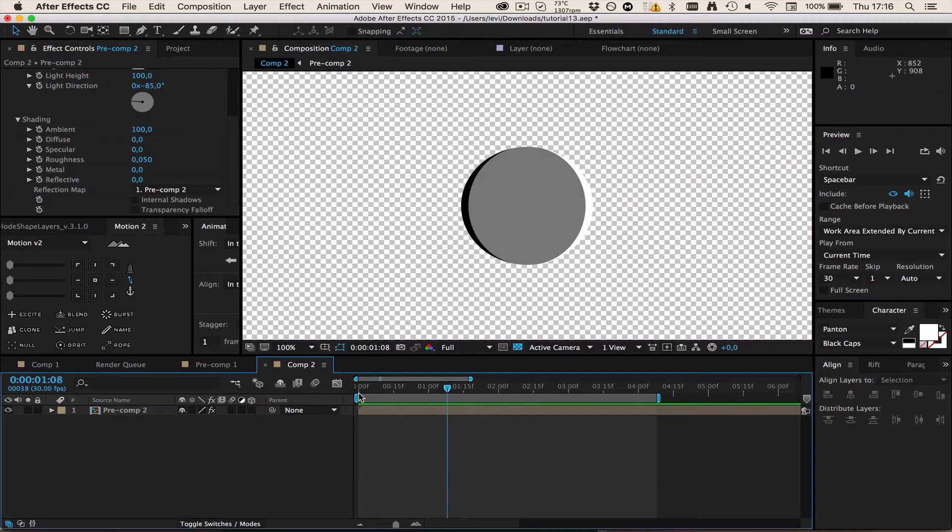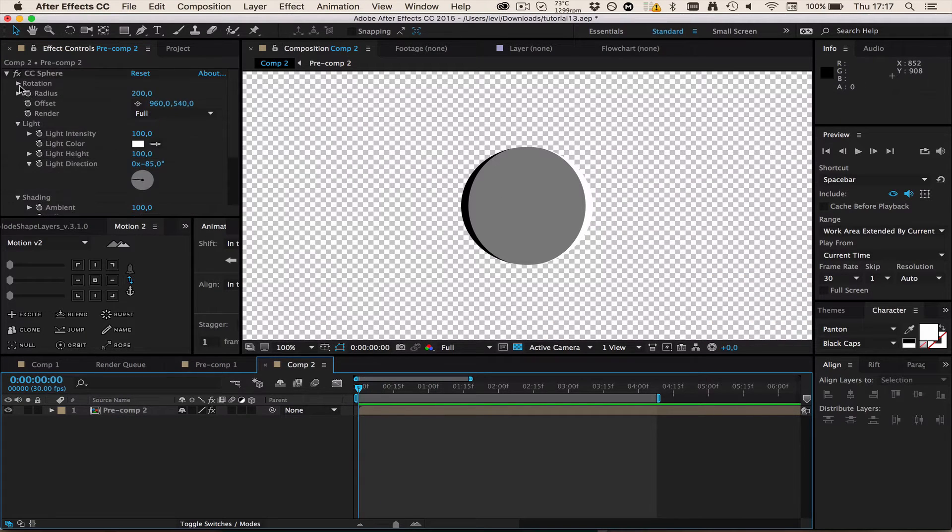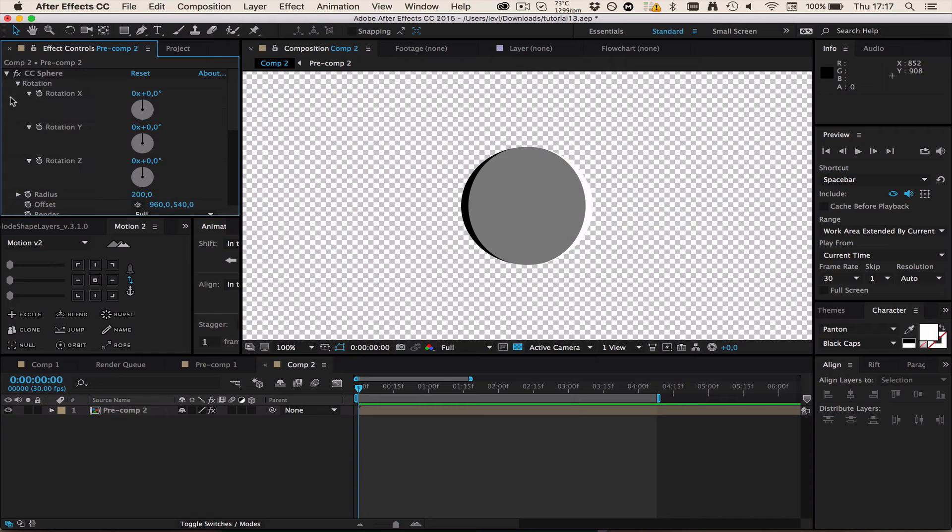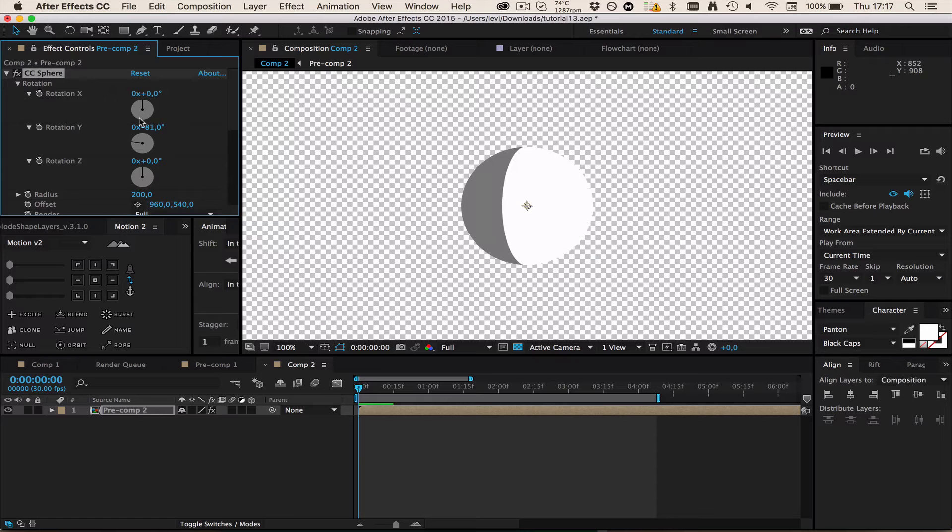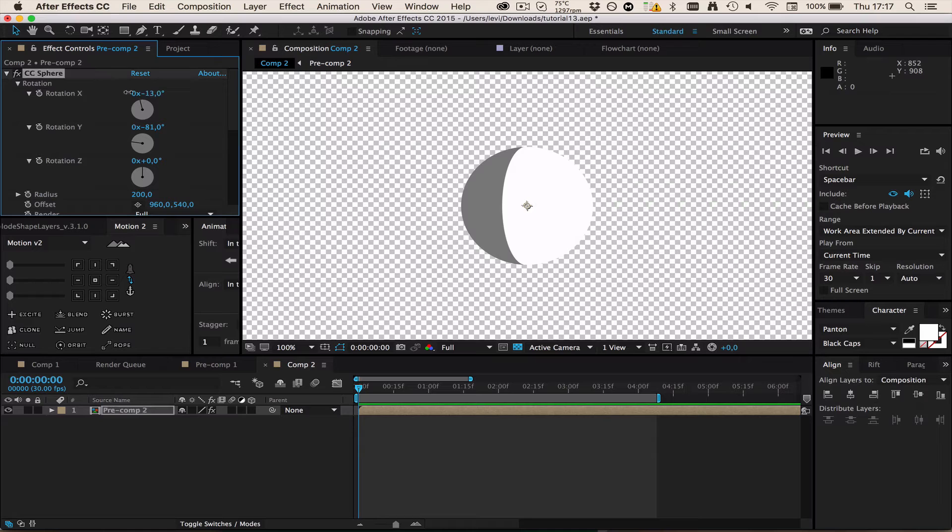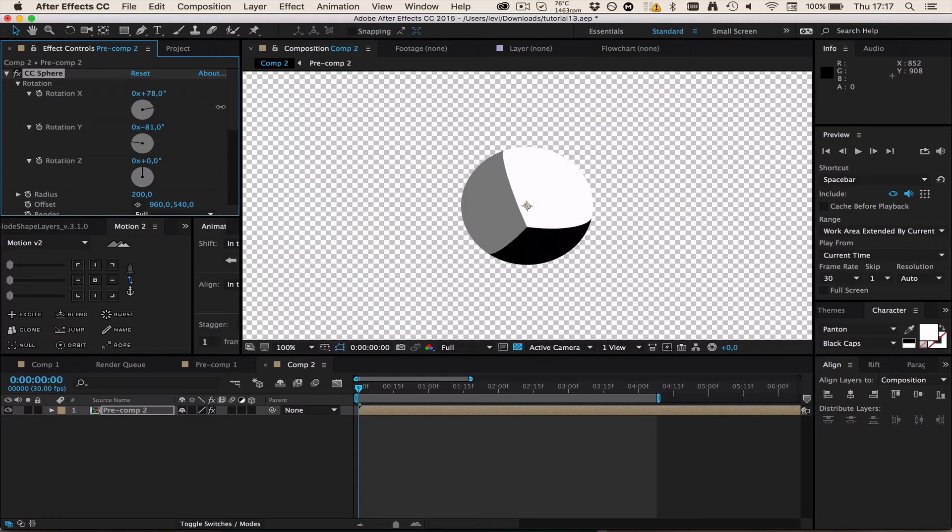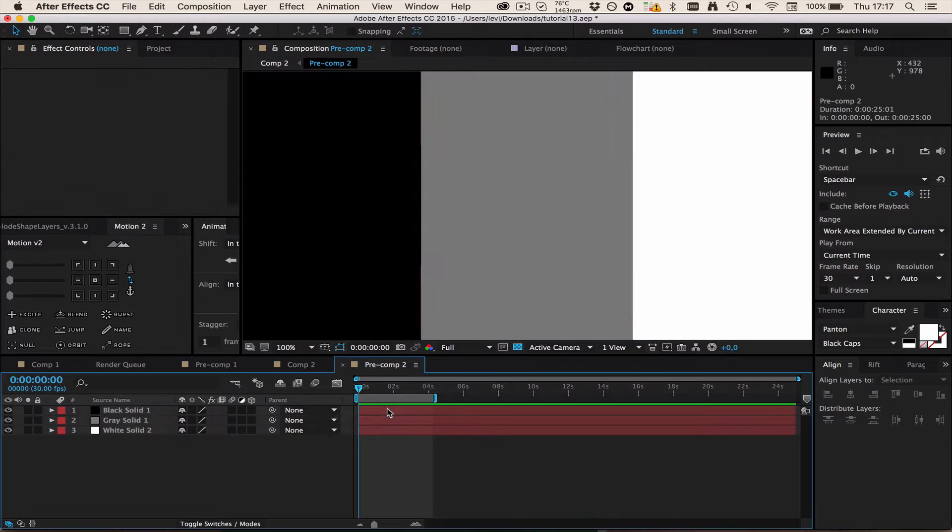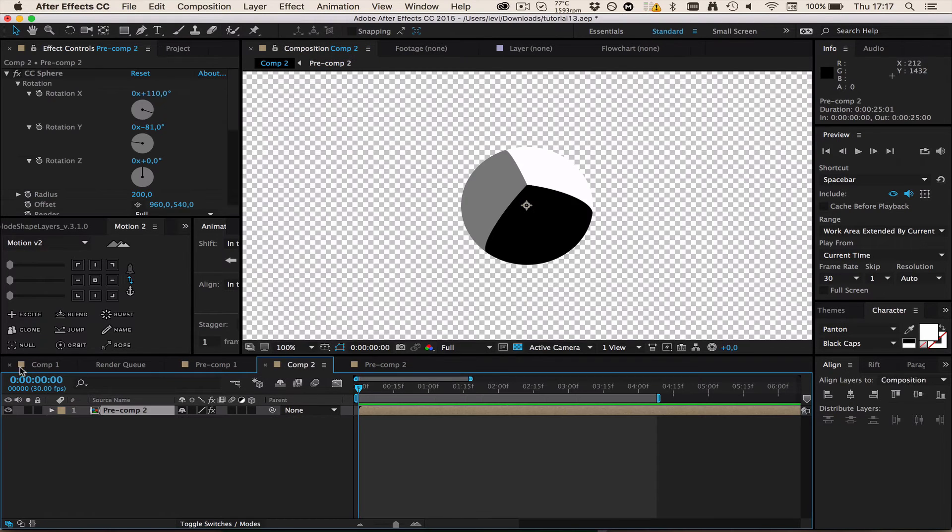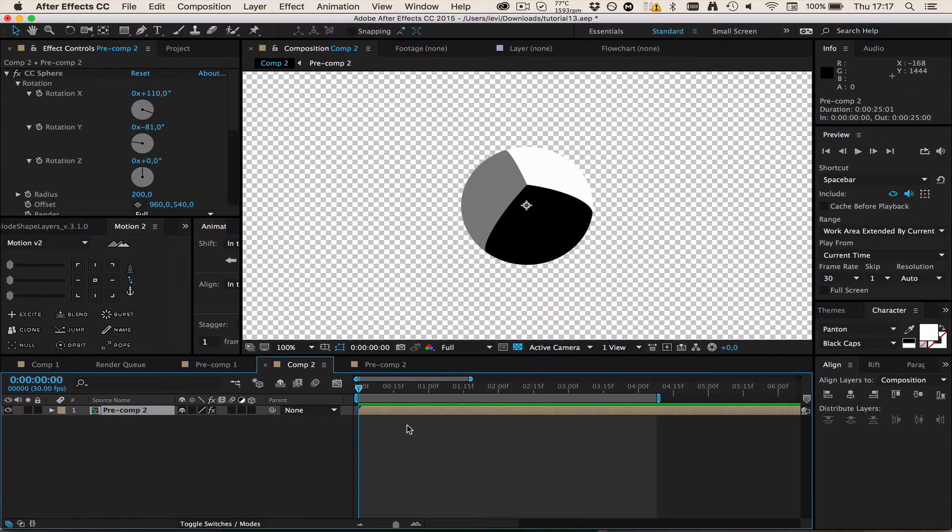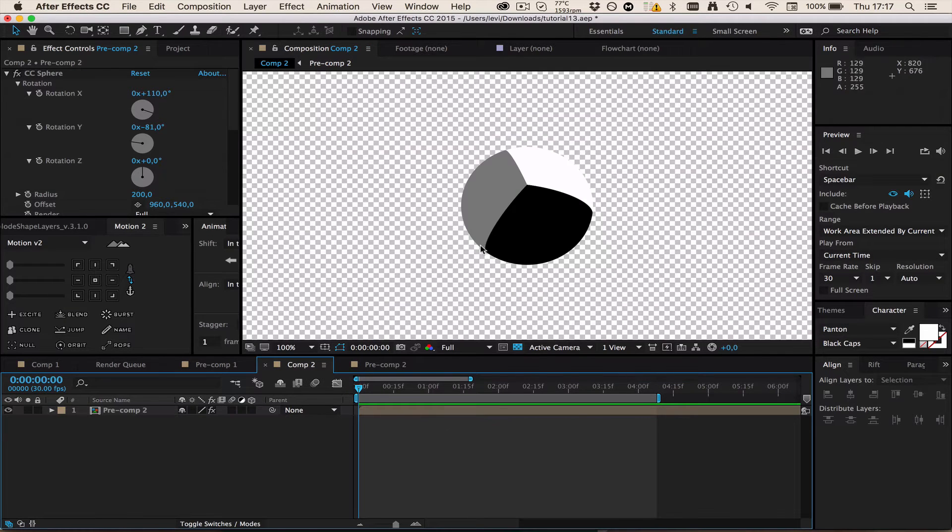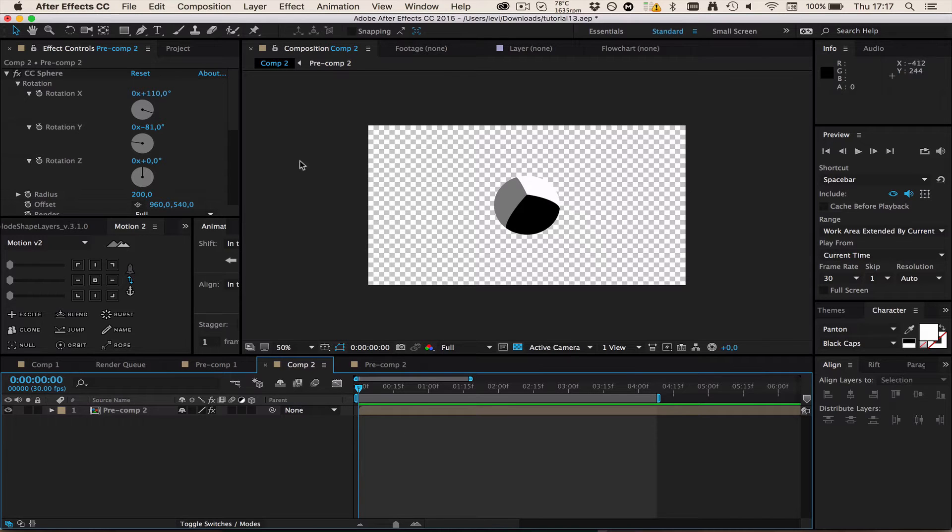Now we can animate the rotation. The good thing about this technique is we can rotate in every single direction and it always looks cool. If we would make more of these solids we could have like a water ball for example.